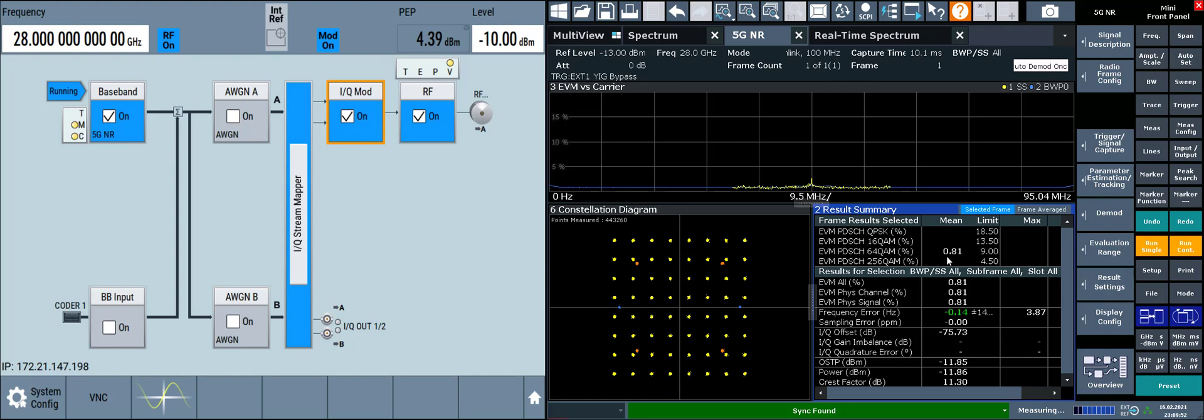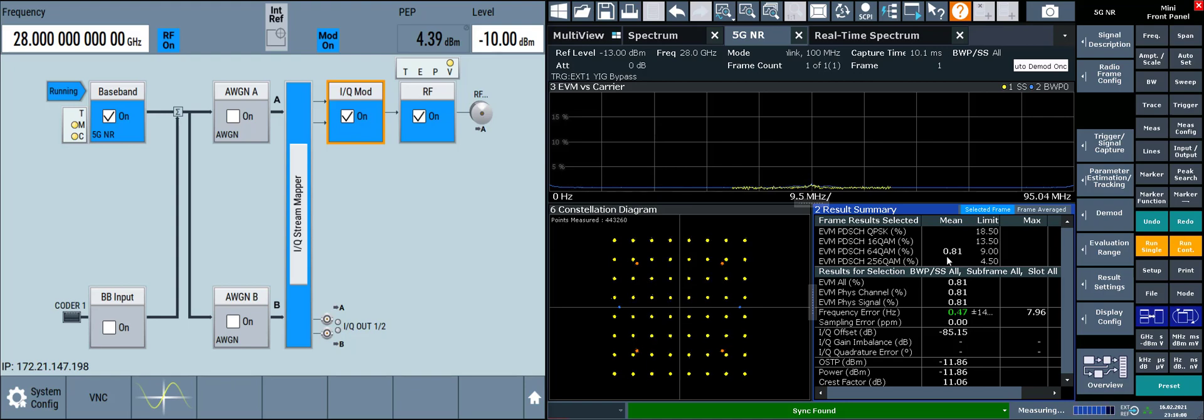While this improves the magnitude of the carrier feed-through, it's still present. Because this is a frequency-specific on-the-fly calibration, it must be re-run every time we change the center frequency.